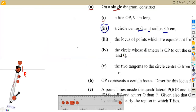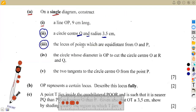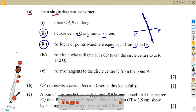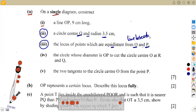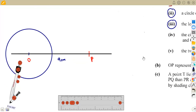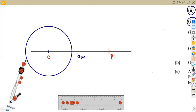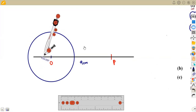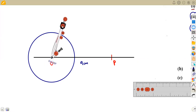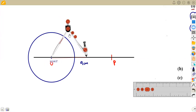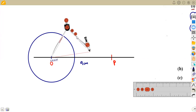Item three: the locus of points equidistant from O and P. The locus of points equidistant from two points is the perpendicular bisector of the line joining them. So we need to bisect line OP. At point O, open your compass to more than half the length of OP and construct an arc above the line.